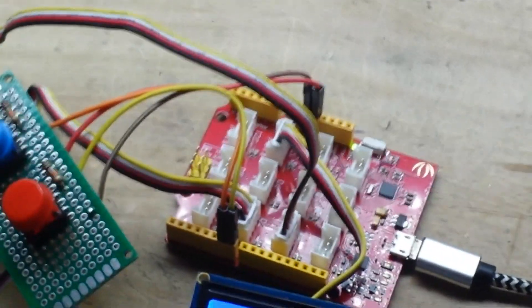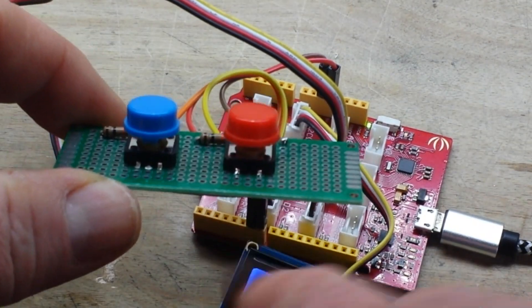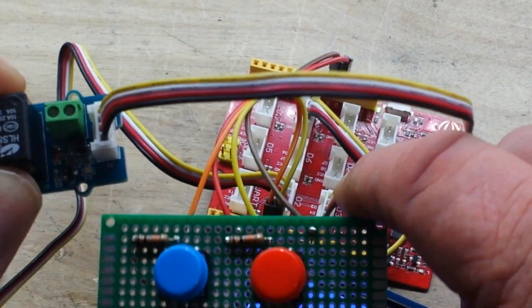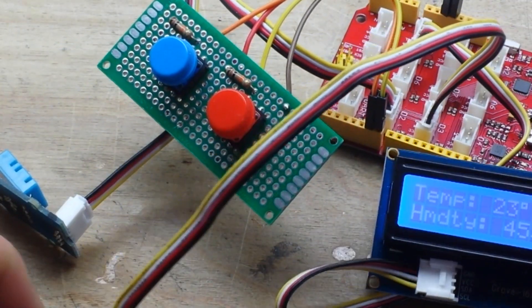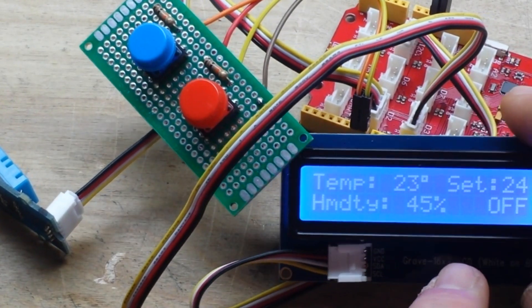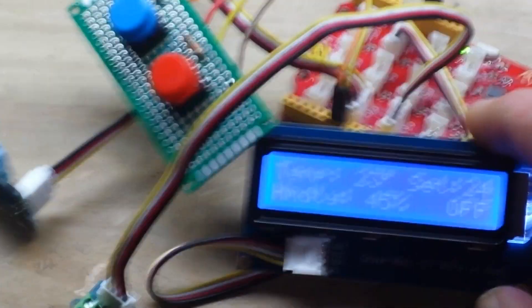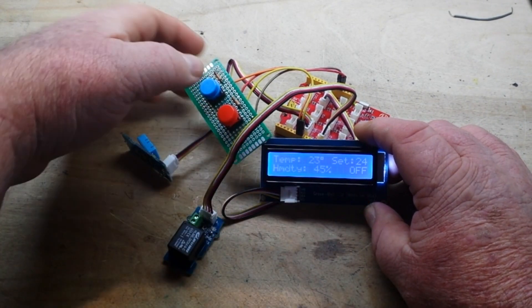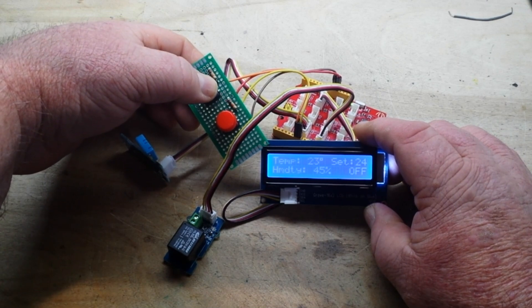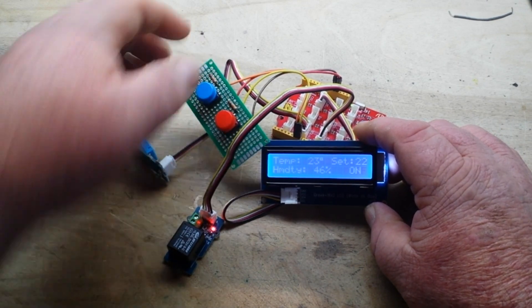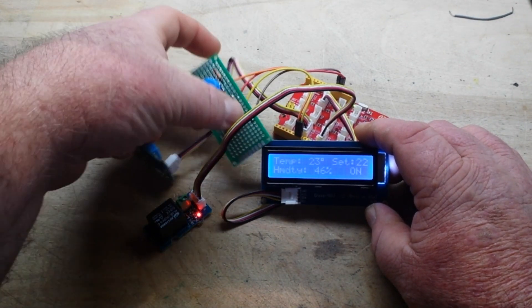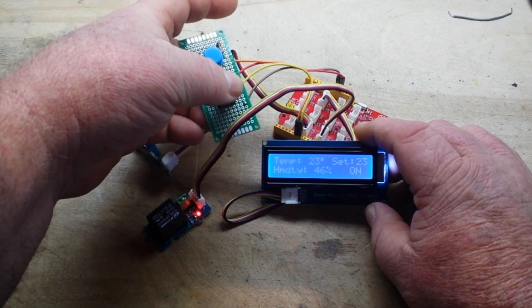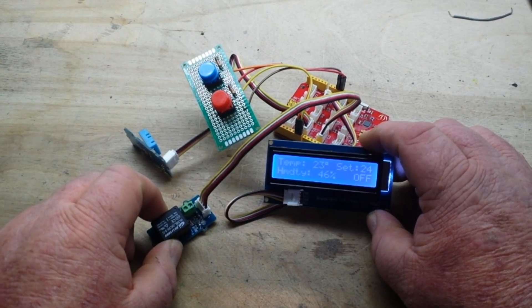So right now the temperature is 23 degrees Celsius. Trying to get this all in the screen, it's not very easy. The set point is 24. Let's drop it down to 22 and you can see our relay has clicked on. And then if we bring it back up, our relay has clicked off.